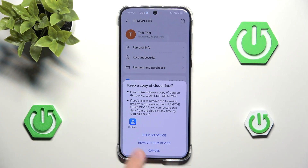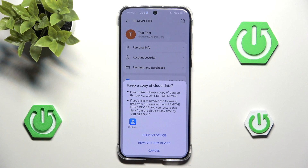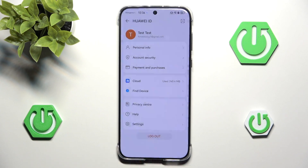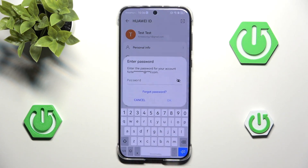Now we can keep on device or remove from device — we are talking about cloud data here. I will remove it from the device, though if you want to keep it on you can keep it on.